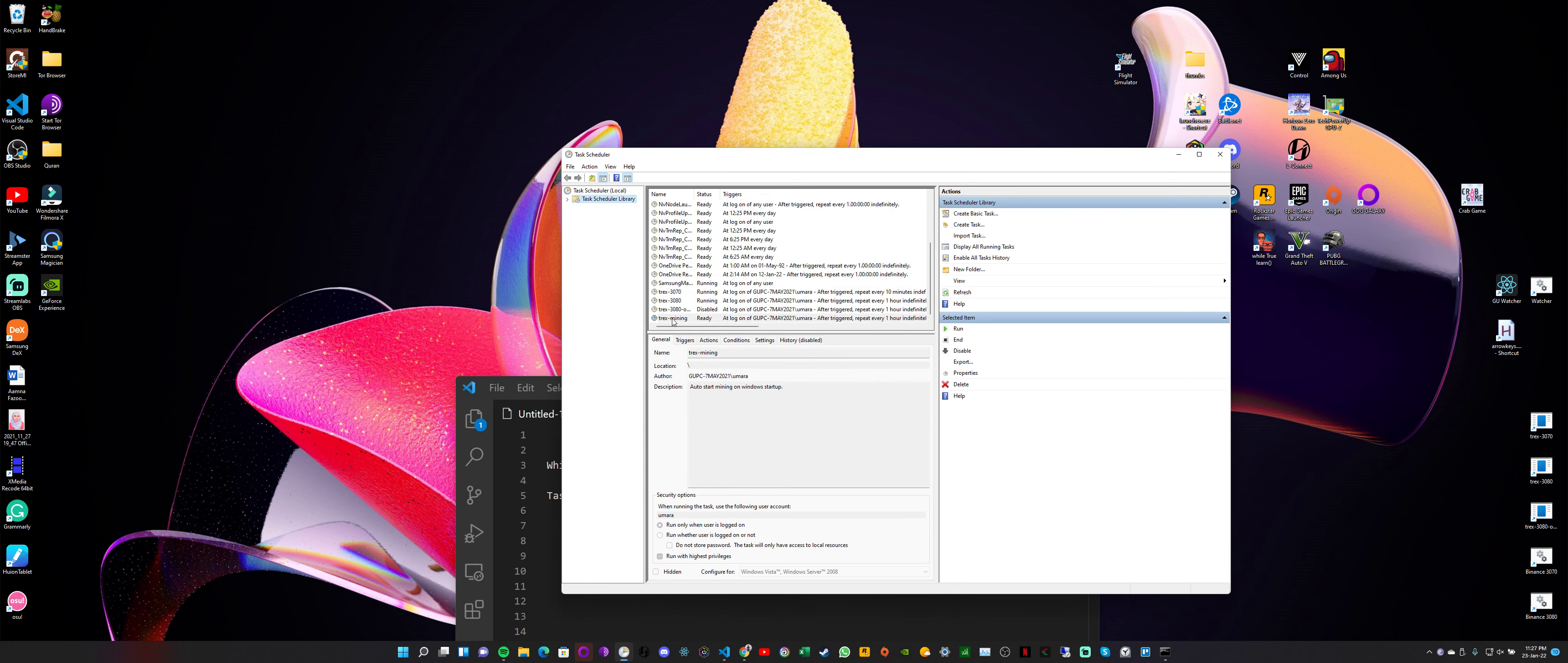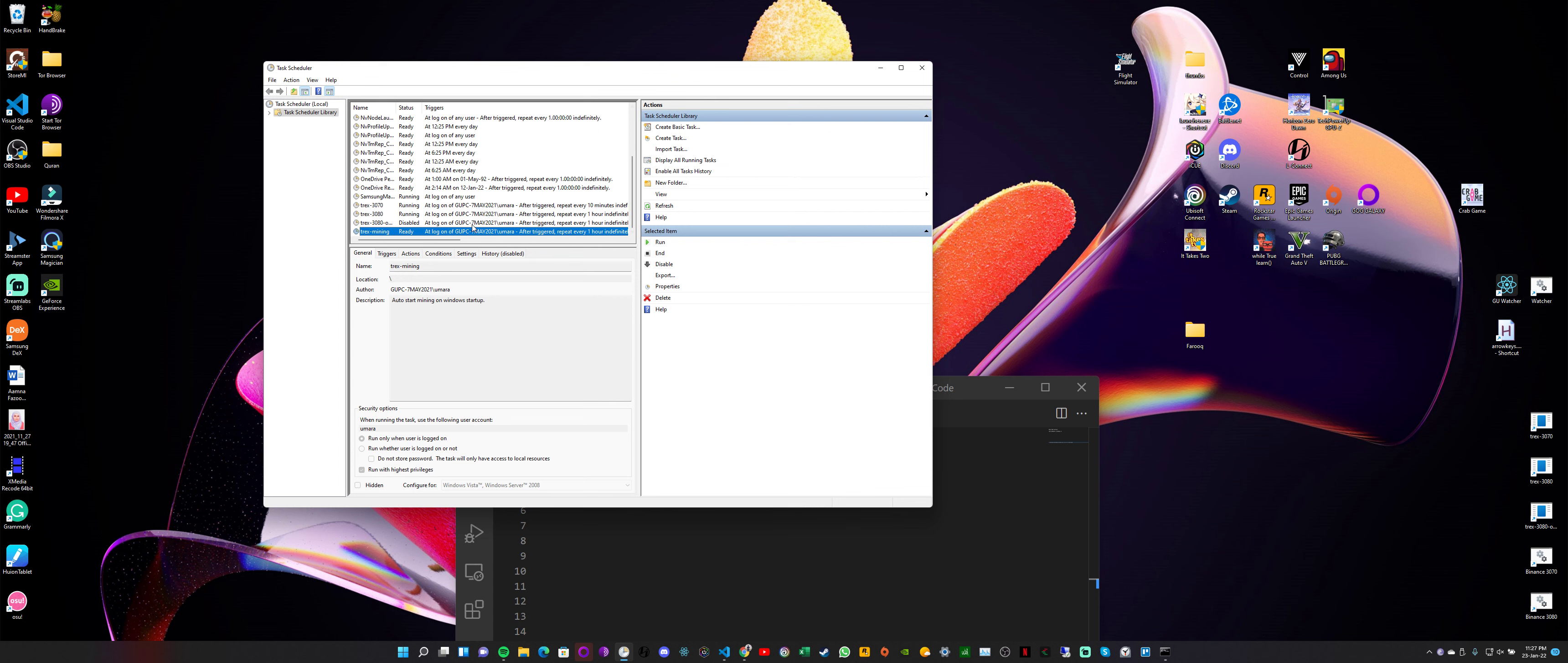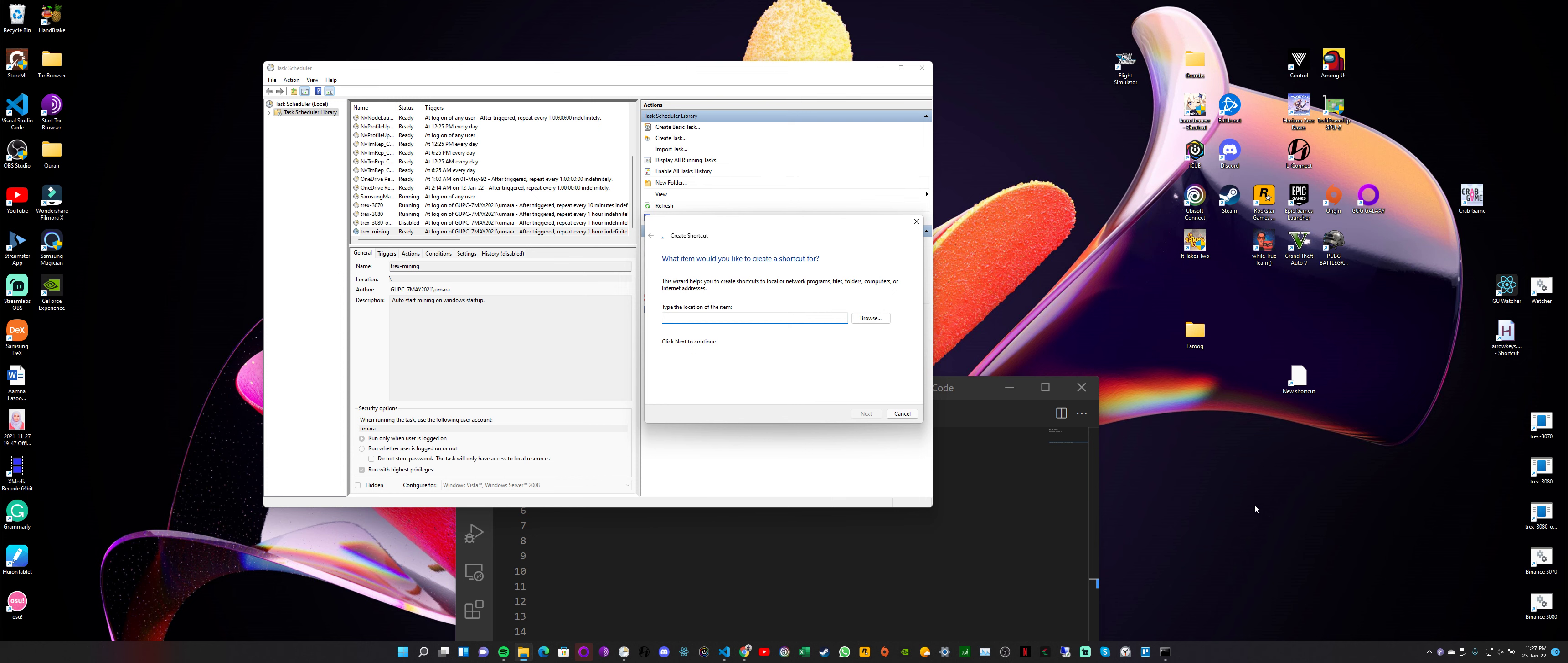So as you can see, this task is now here in this list. And if we also want to create a shortcut for this task, what we can do is right-click. I'm in Windows 11, so I'll select 'New Shortcut.'